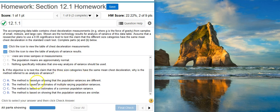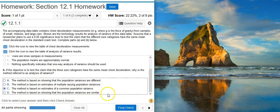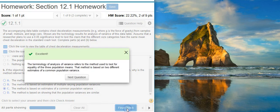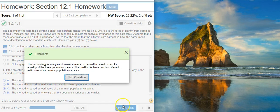Let's see what our answer options say here. Right here — estimates of common population variance. That's what we're looking for. Excellent!